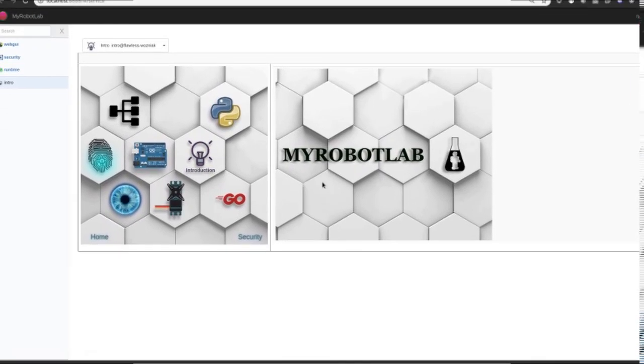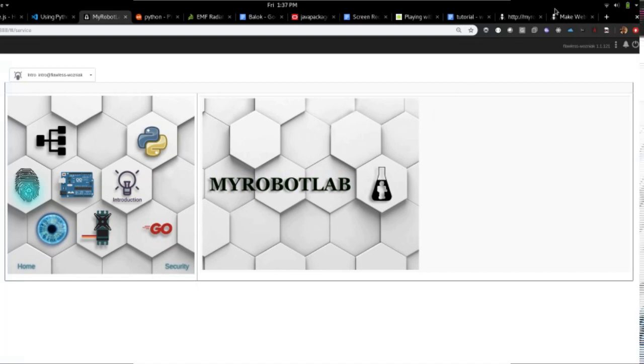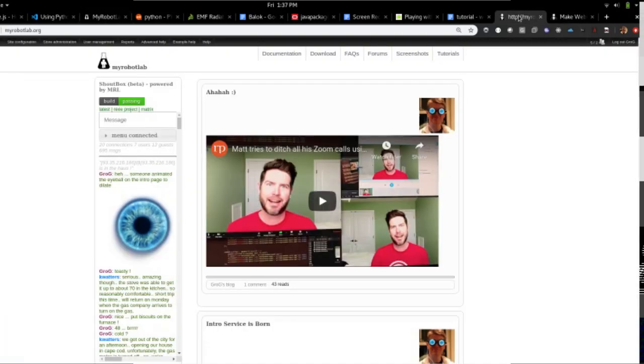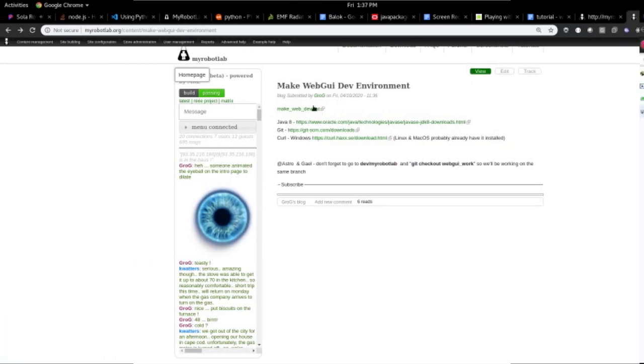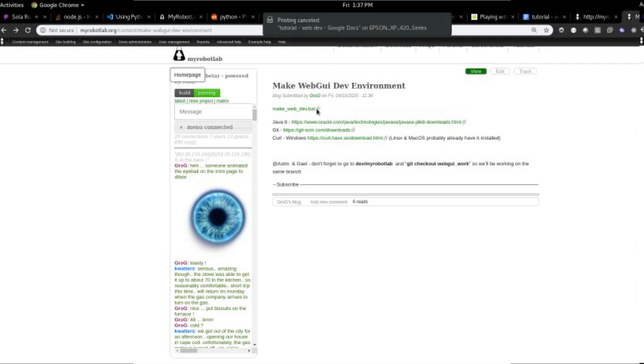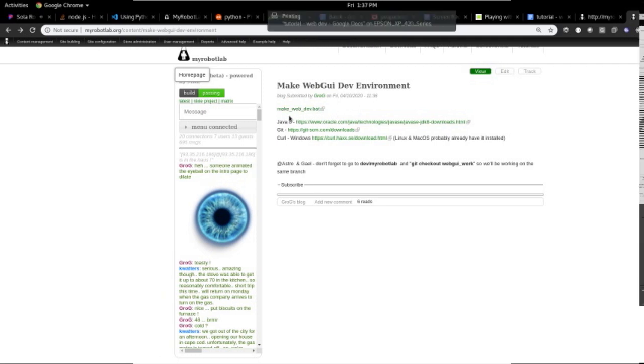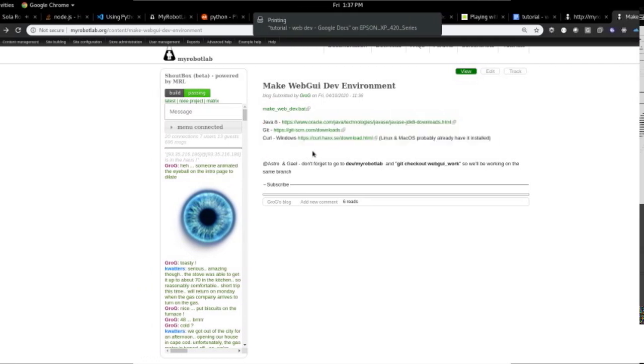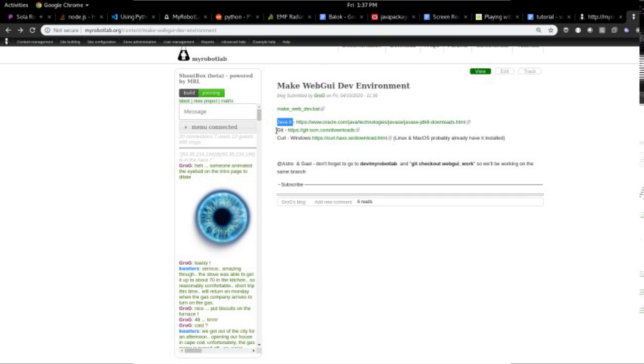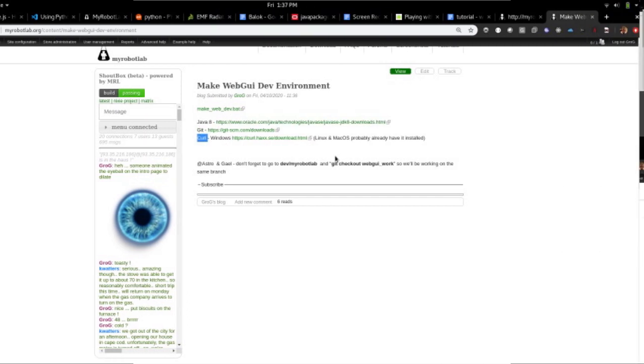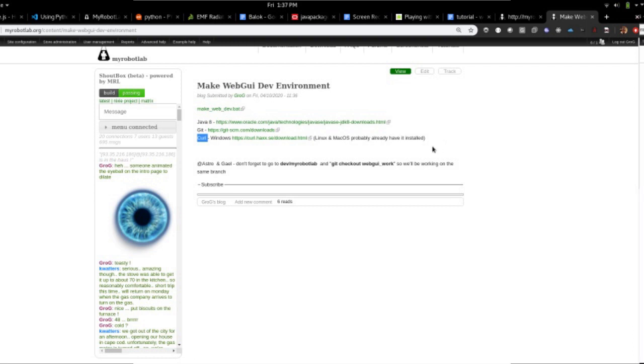To this interface. So I've posted a group of links that should be useful and a list of dependencies. And the dependencies are Java 8 and Git and Curl. All three of these can be found on the major operating systems, both Windows, Mac OS, and Linux.